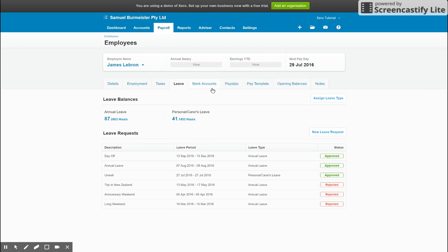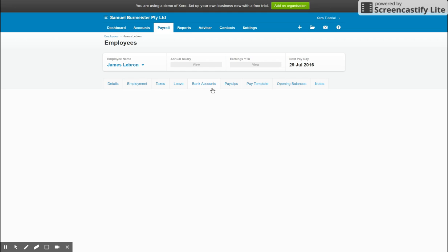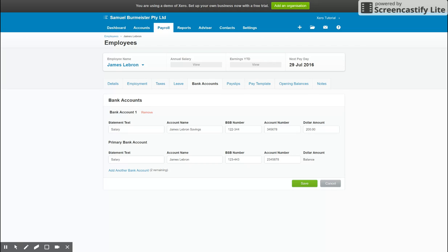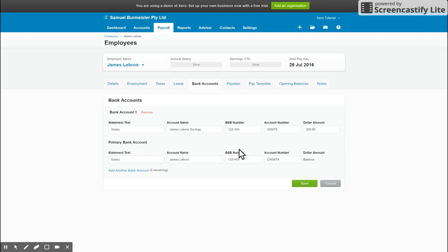Okay, so the bank accounts tab is next, very straightforward. Put in their bank account details, and what you can do with this is upload an ABA file to your bank downloaded from Xero, which then allows you to pay all of your employees in one go using the bank. If that's the case, you have lots of employees, and that's how you want to do this, make sure you've set up their bank details or the ABA file will not work.